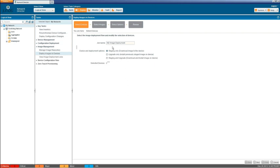And then we're presented with a few different things we're going to talk about here. We have the job name. We're going to call this 11.4. We're going to deploy the 11.4 image we saw there. So network director image deployment 11.4. You can leave that just the default. It doesn't matter. It's good to name it though so you can look through the jobs afterwards and see what's happening.